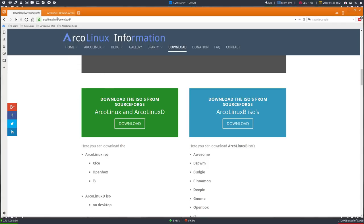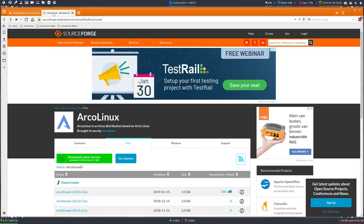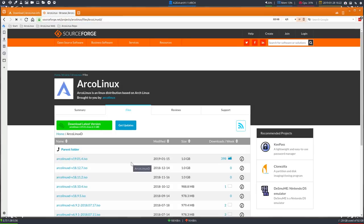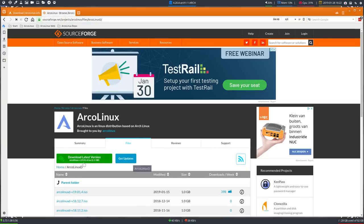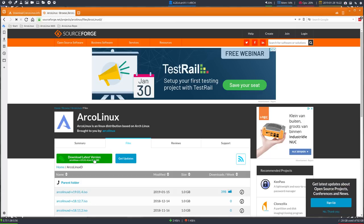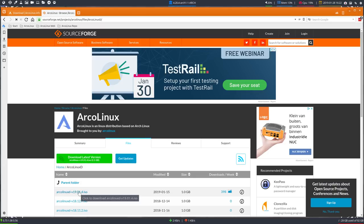So we go to ArcoLinuxD.info, click Download, and end up on SourceForge. You choose your folder, which is ArcoLinuxD, and you get the latest one — the top one is always the last one. This is always the correct link; sometimes it takes a day or so to update.